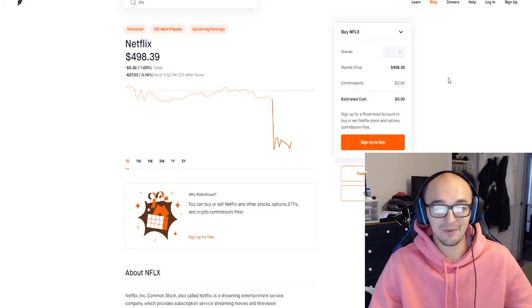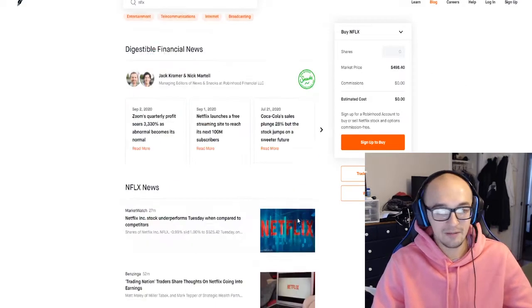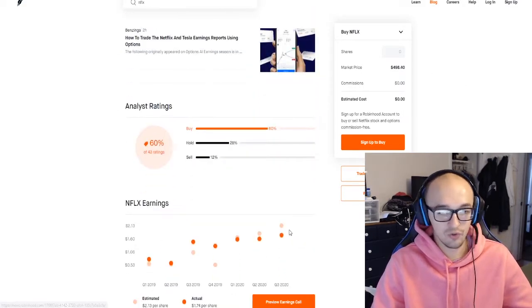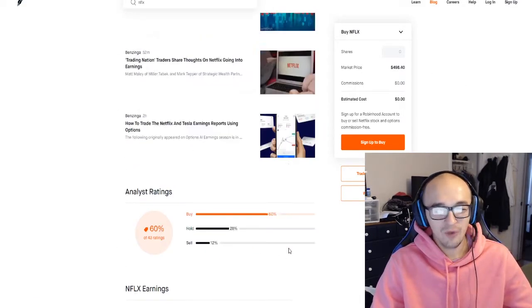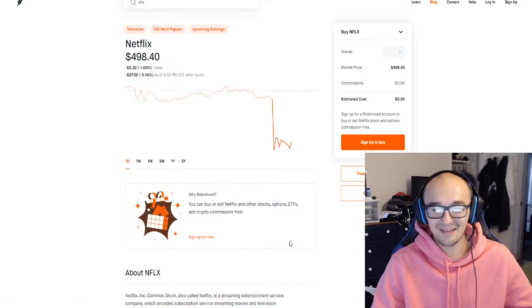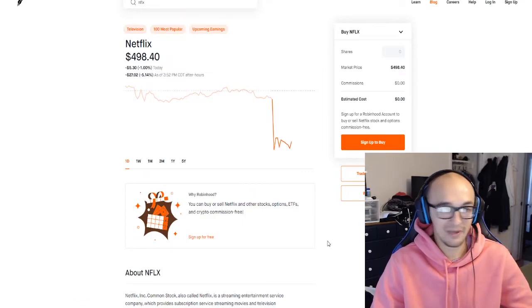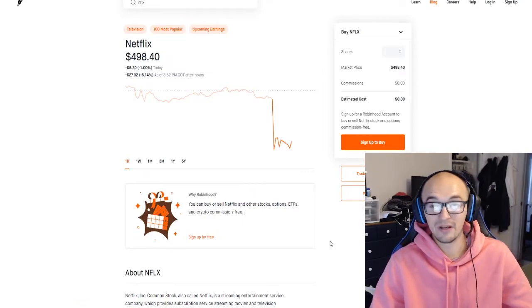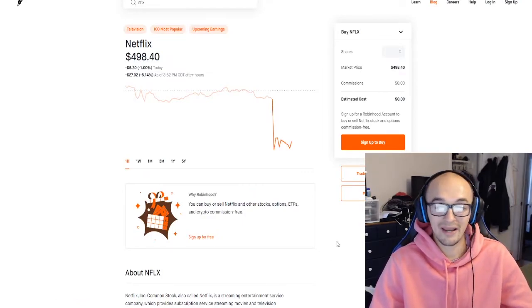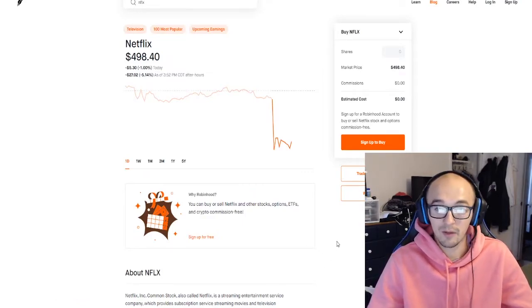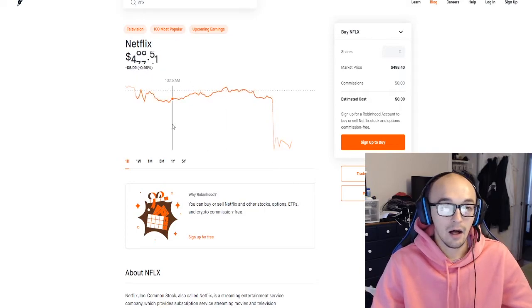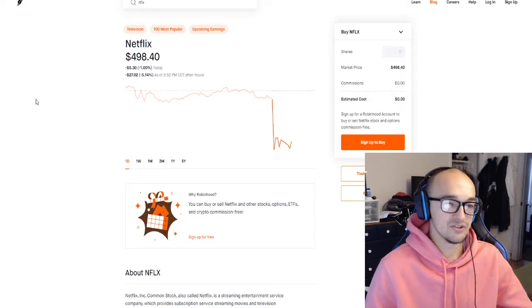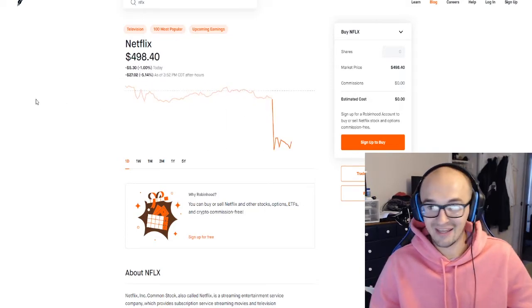Netflix did miss on its quarter two earnings as well so I wouldn't say that this necessarily means that all the big tech companies are gonna miss or underperform in quarter three. But I just did think it was really interesting that Snapchat was able to kill it by so much and Netflix was underperforming so much.